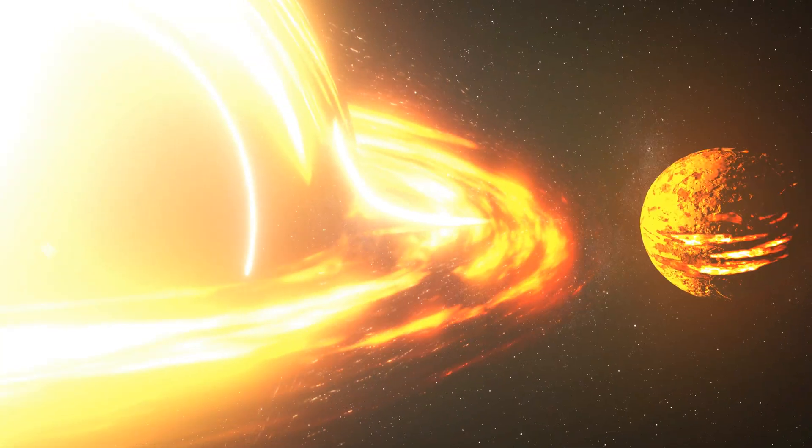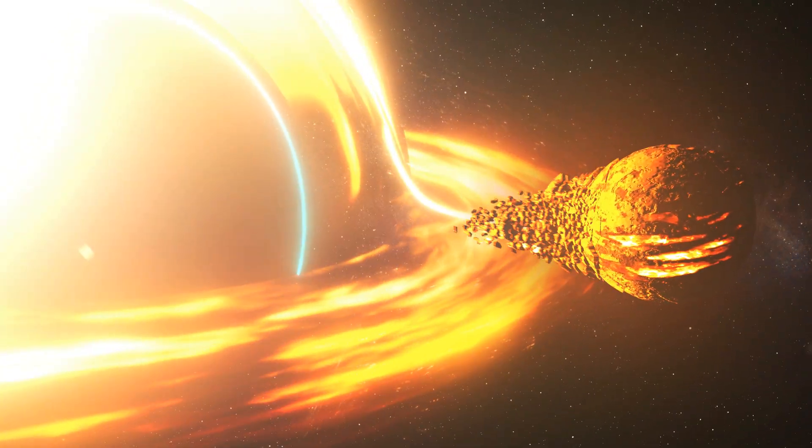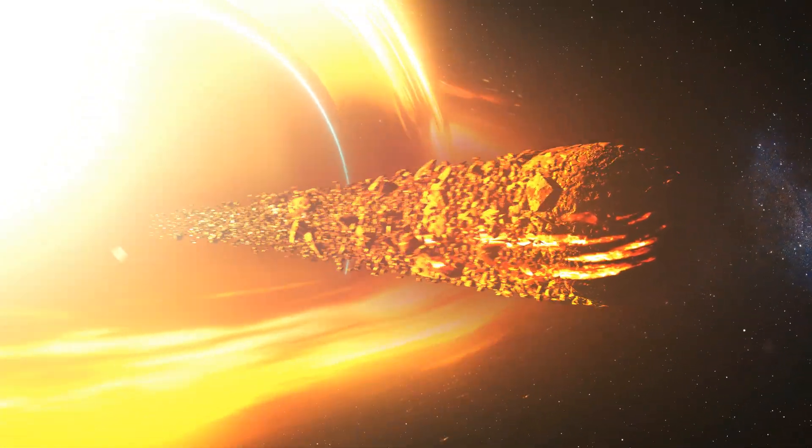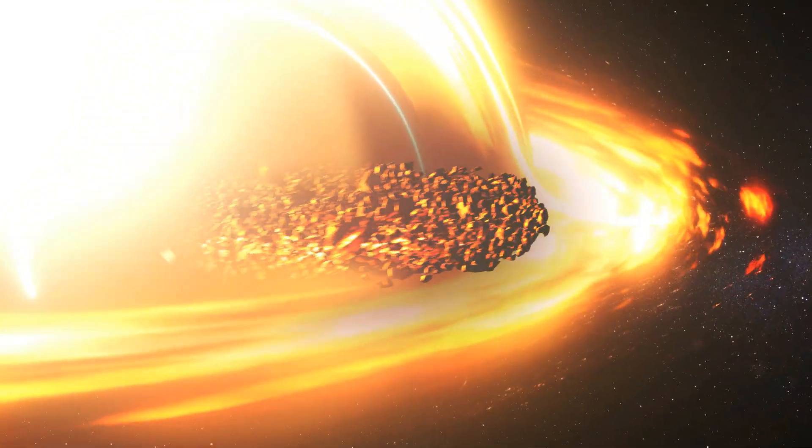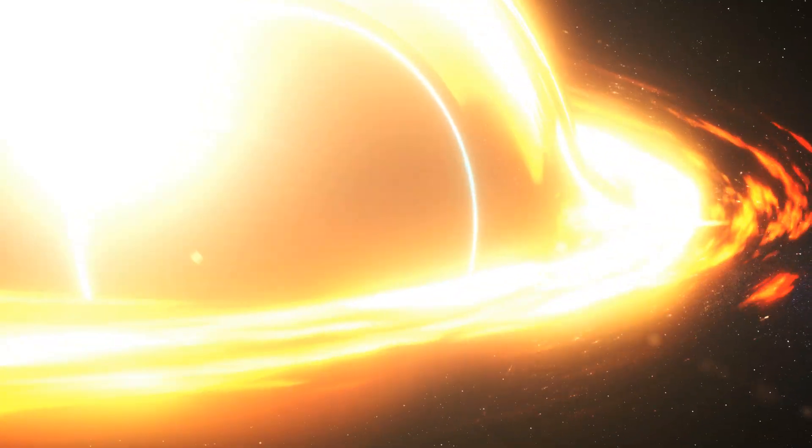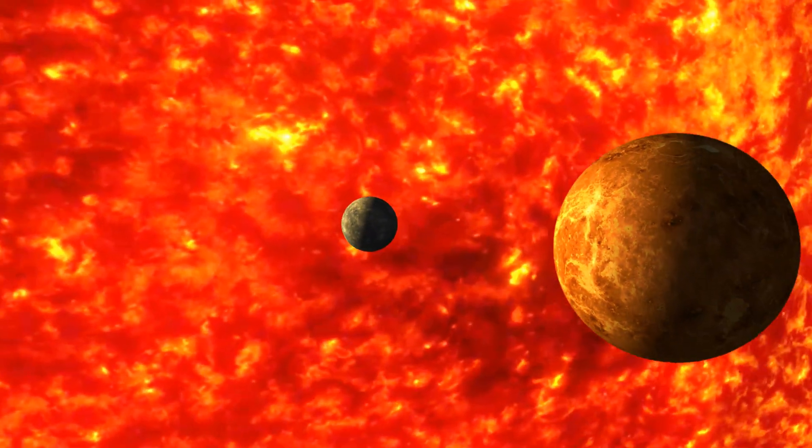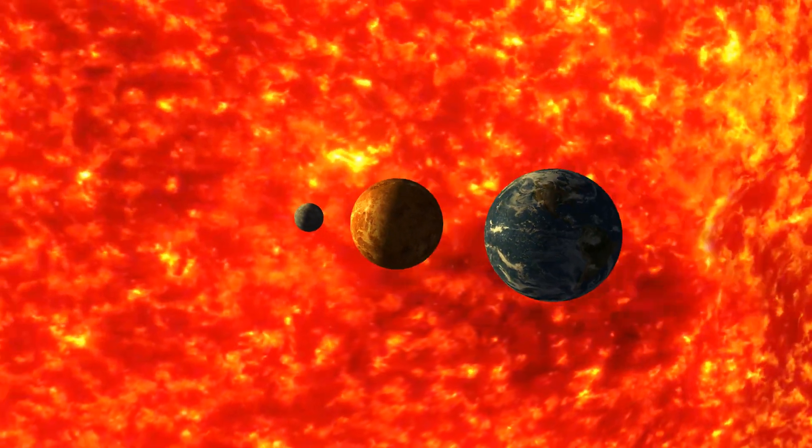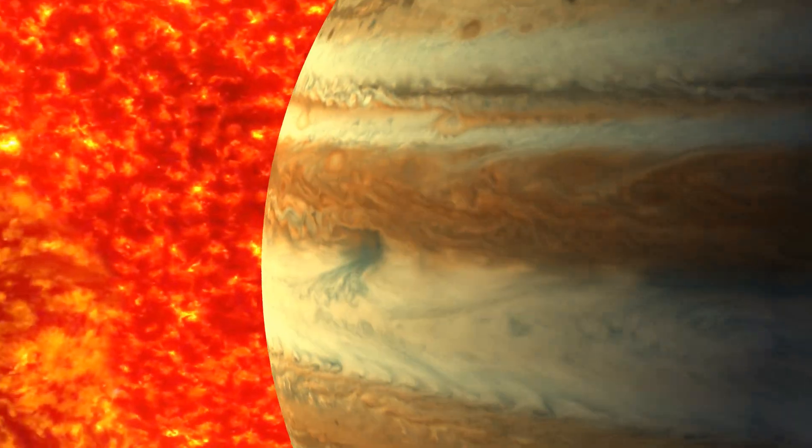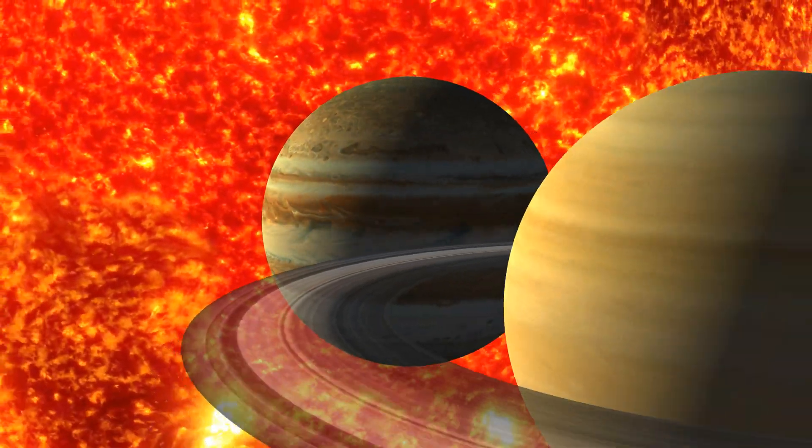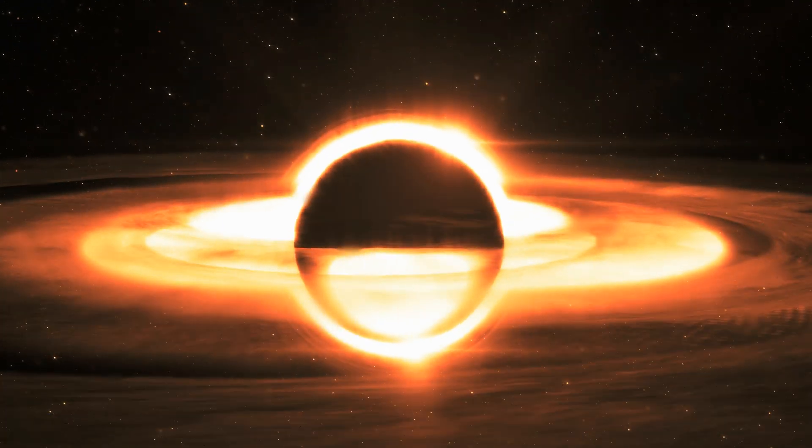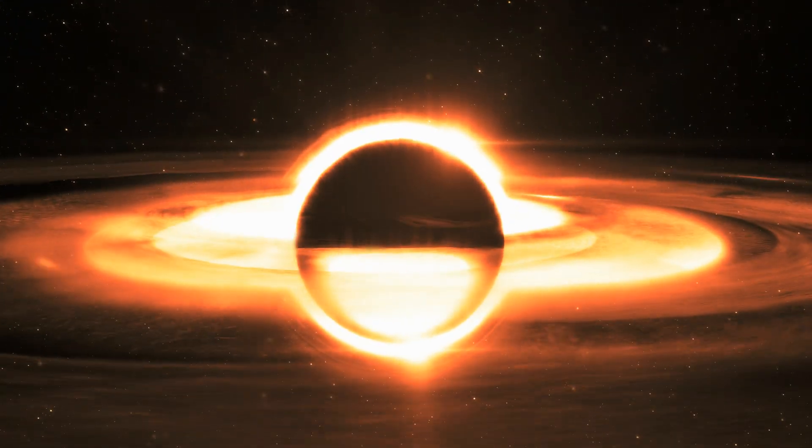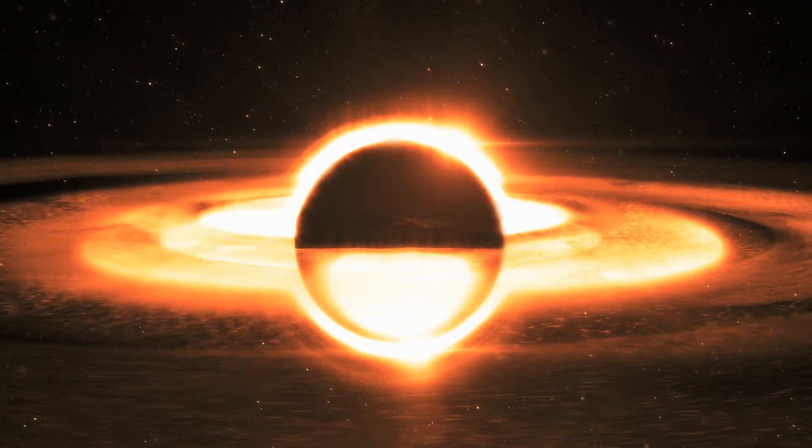Beyond it lies a realm where time and space are distorted beyond comprehension, a place where the universe's secrets are forever locked away. For matter and light that venture too close, crossing this boundary means being drawn inexorably inward, swallowed by the immense gravity of Tawn 618. This colossal black hole with an event horizon larger than our entire solar system represents the ultimate force in nature. As we ponder the implications of such immense power, we are left in awe of the cosmic dance that governs our existence.